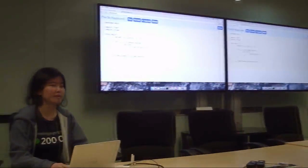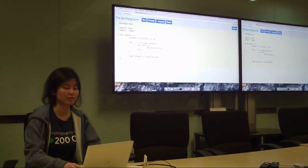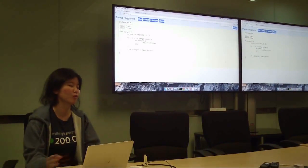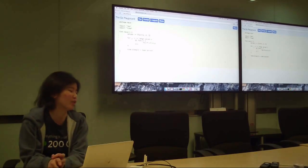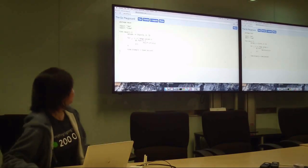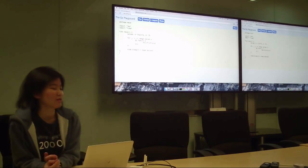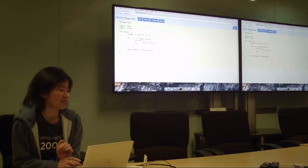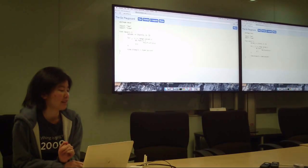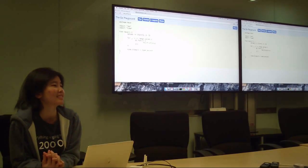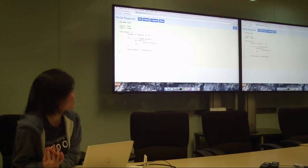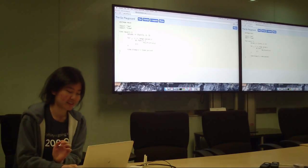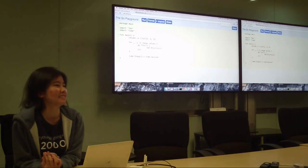So for every meetup we have a simple Go pop quiz to test your understanding of Go. Okay, this is the code. So the question for today is find out what's wrong with this. Tell me what's wrong with this code and give me the solution for fixing it.